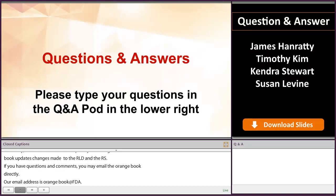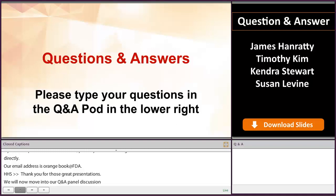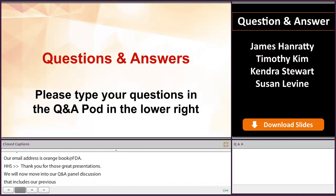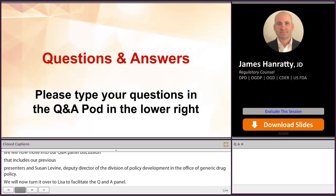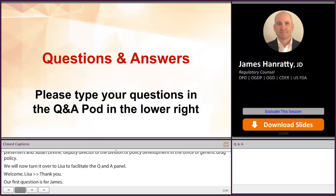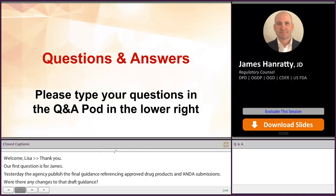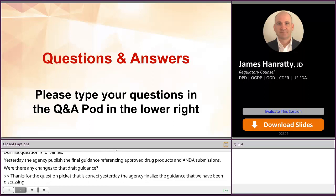Thank you for those great presentations. We'll now move into our Q&A panel discussion that includes our previous presenters and Susan Levine, Deputy Director of the Division of Policy Development in the Office of Generic Drug Policy. Our first question is for James. Yesterday, the agency published the final guidance referencing approved drug products in ANDA submissions. Were there any changes from the draft guidance? That is correct — yesterday the agency finalized the guidance we've been discussing. Most of the changes were either stylistic or updates of references or hyperlinks. But there were two changes regarding designation of an RLD and requesting selection of a reference standard that are worth mentioning.